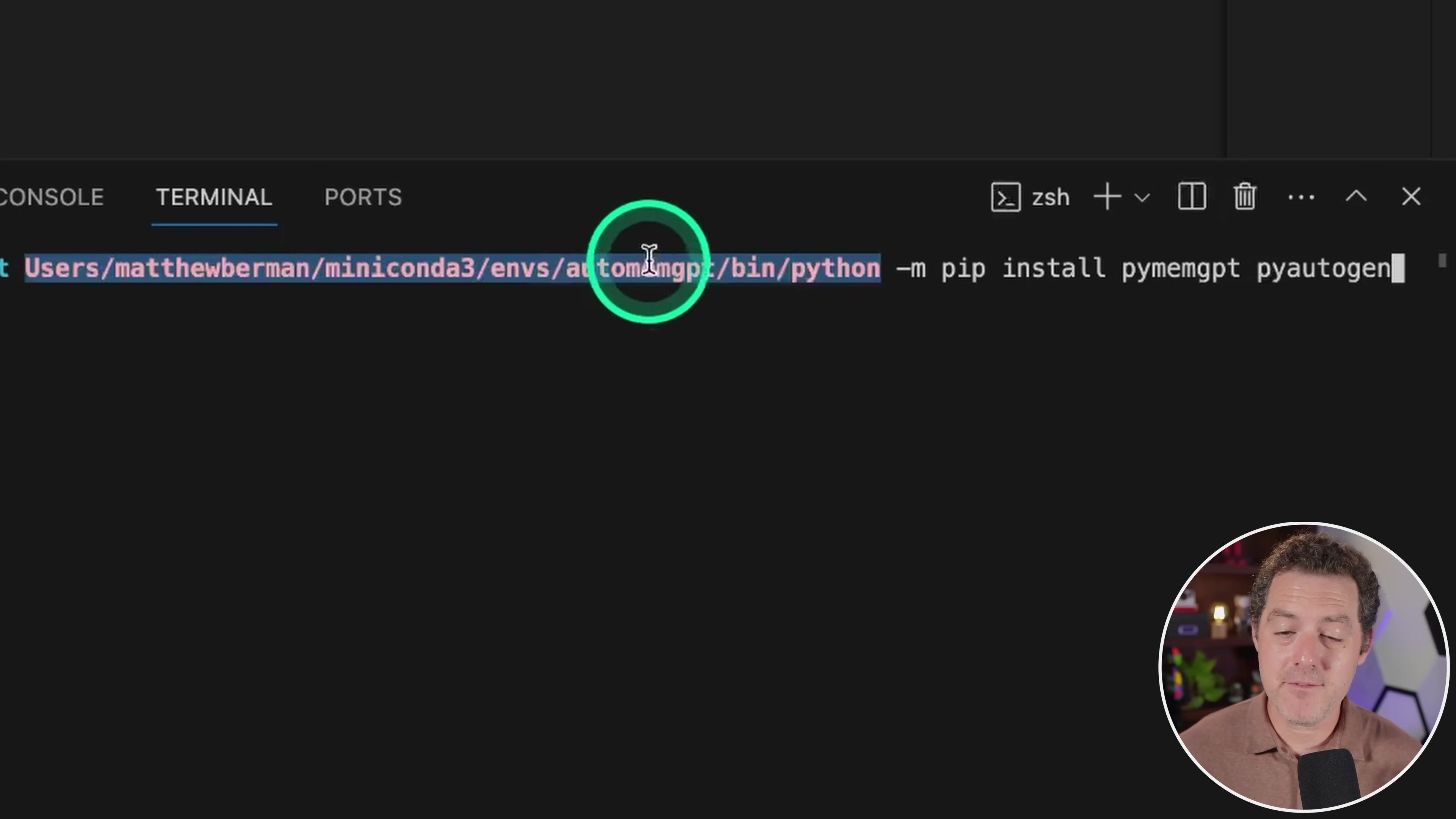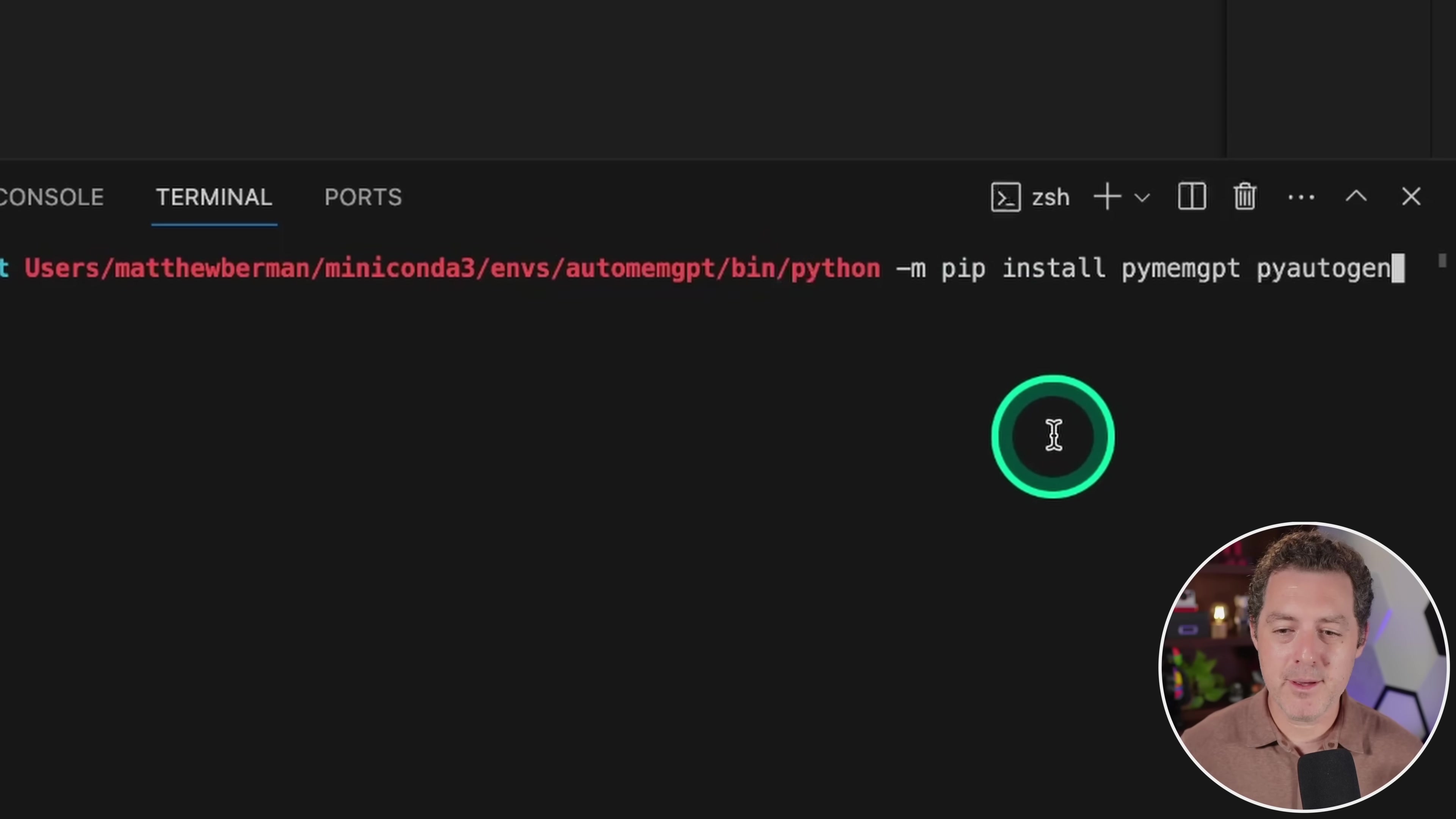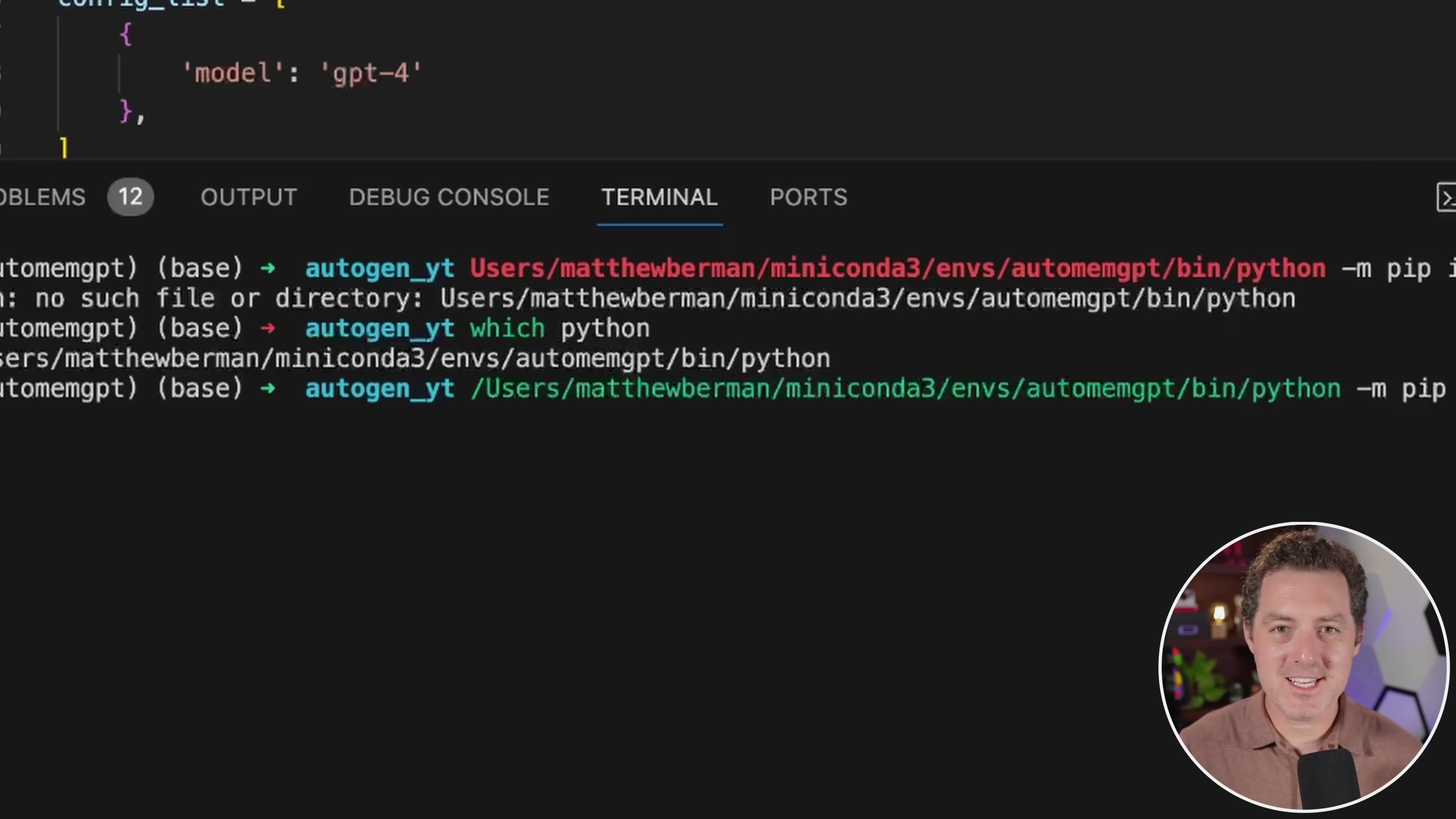So you need to find the folder that represents this conda environment and it's right there. And then now we know when we run pip install, it's going to install to the right place. So we resolve this location -m pip install pymemgpt and pyautogen, then hit enter.